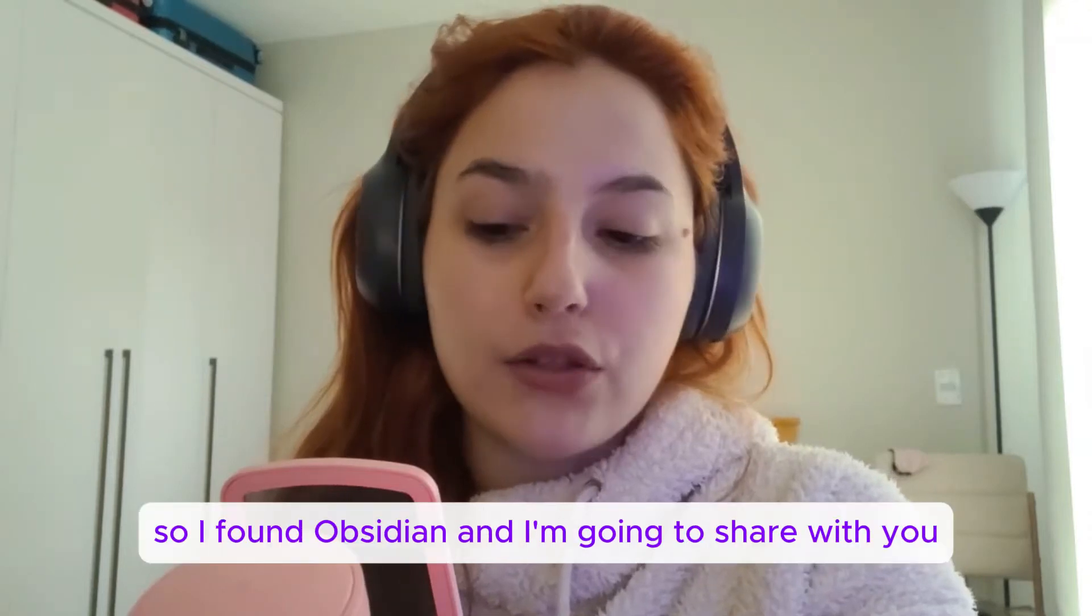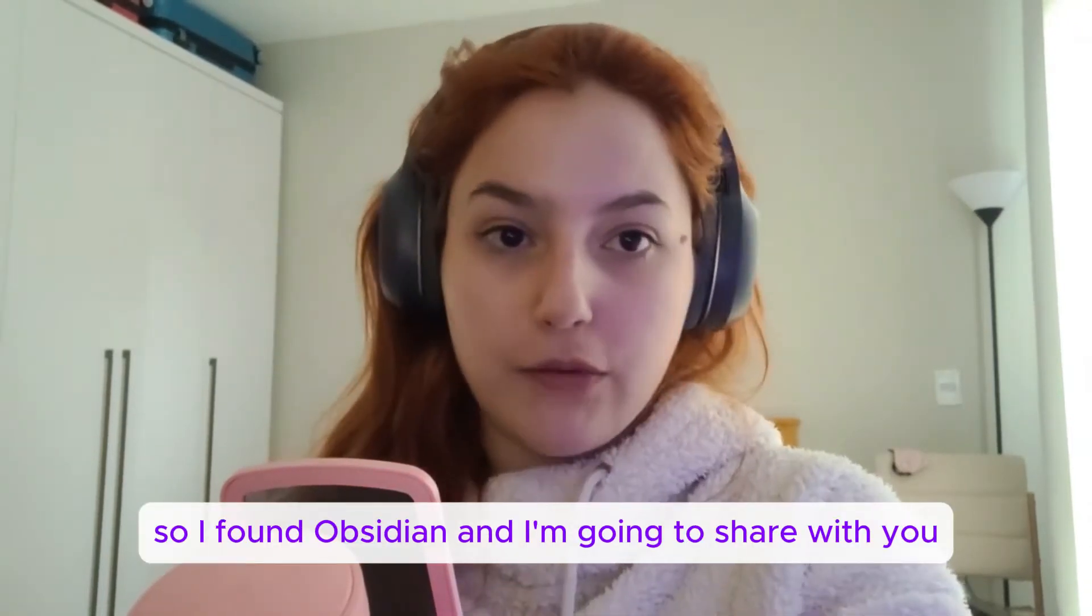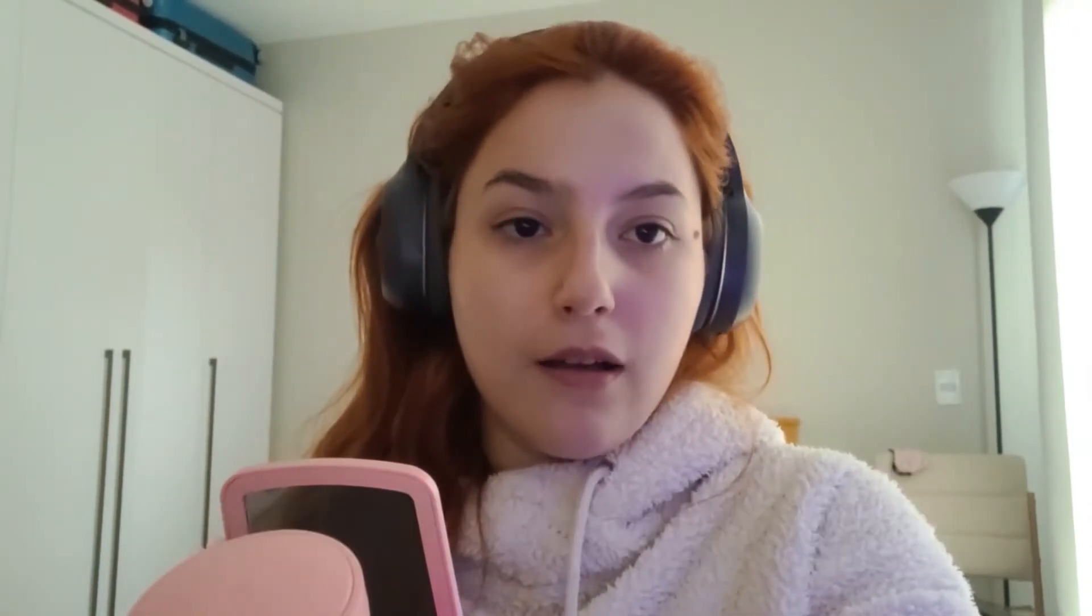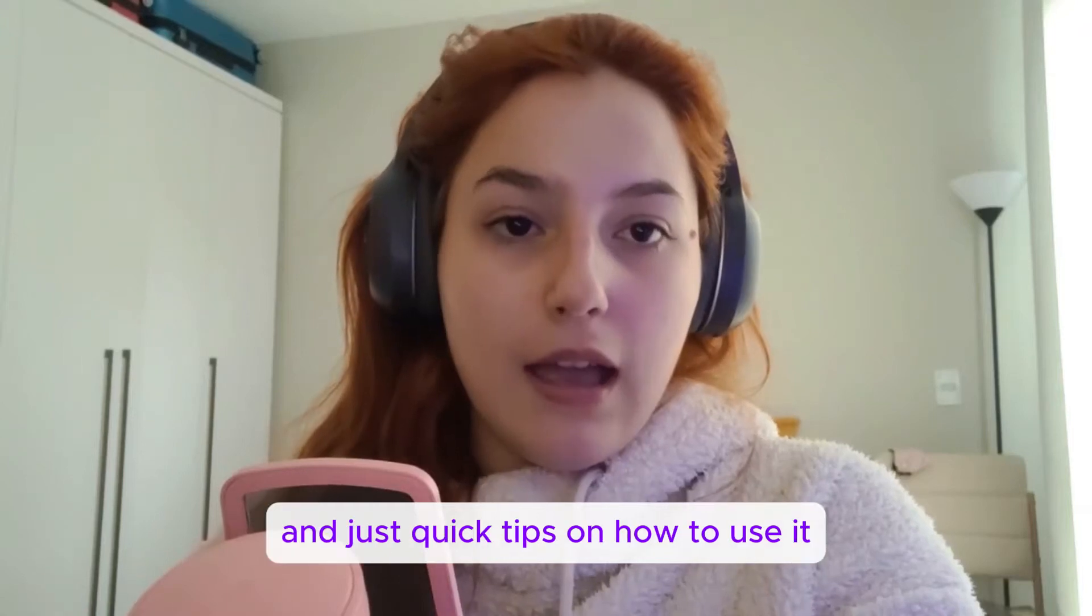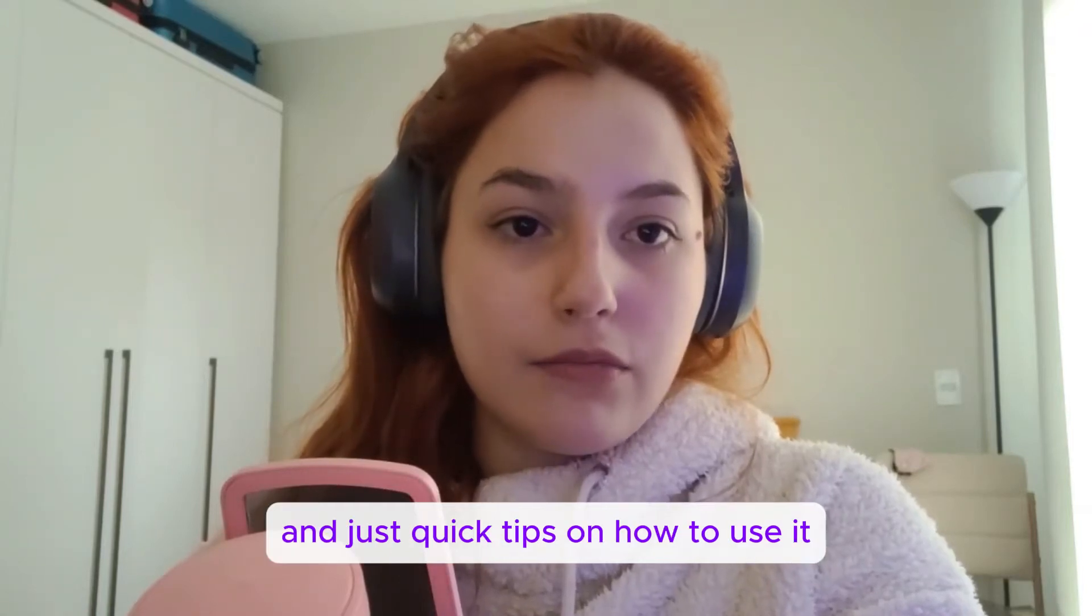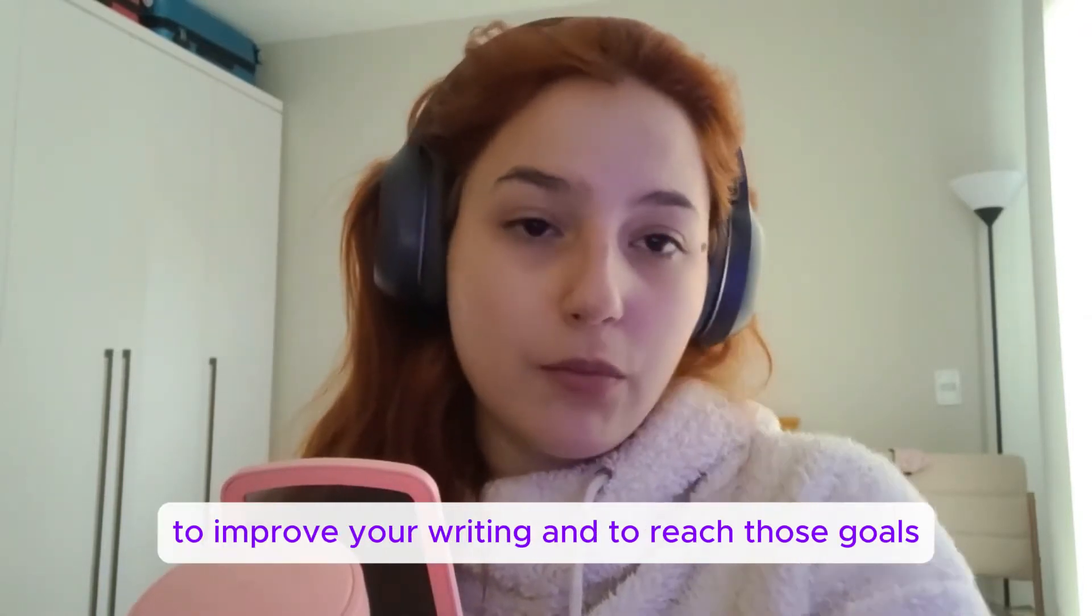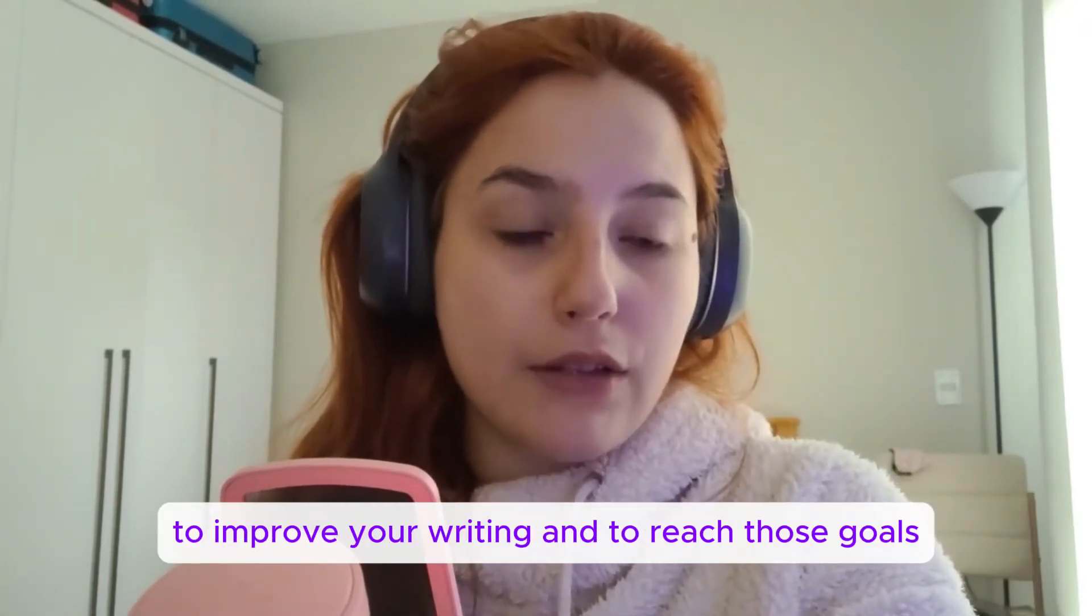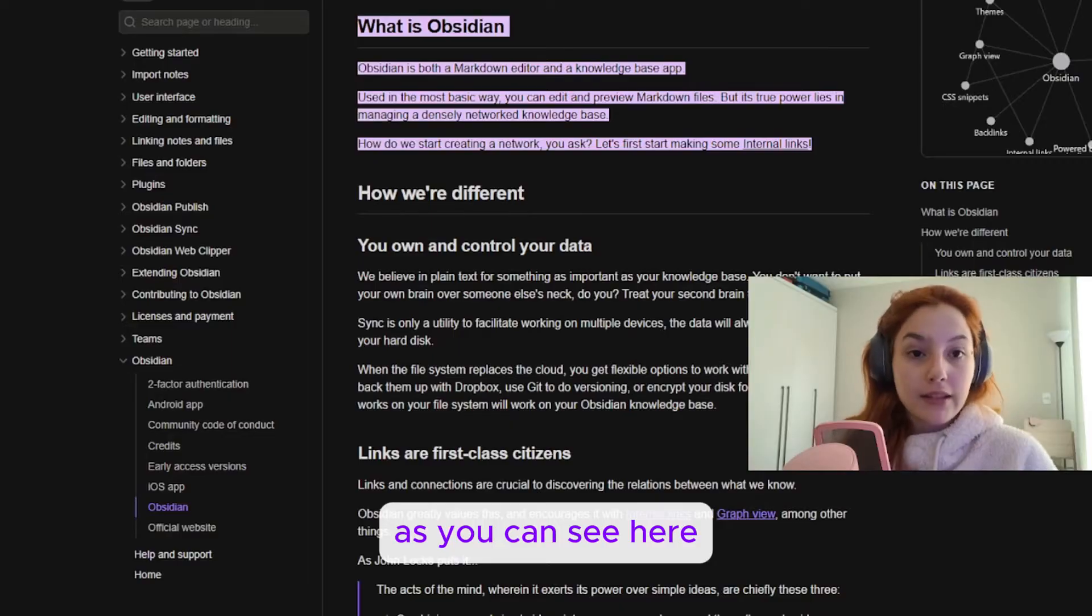So I found Obsidian and now I'm going to share with you the best plugins to use and just quick tips on how to use it to improve your writing and to reach those goals.